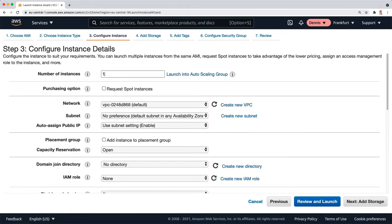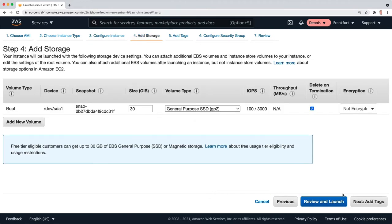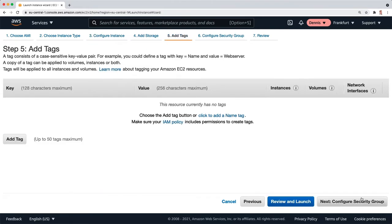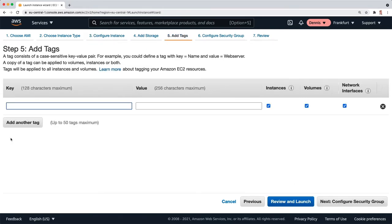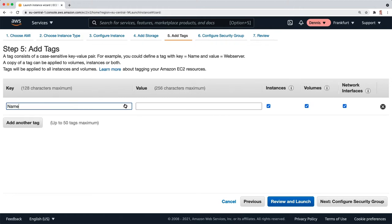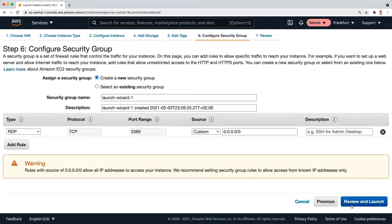We can leave everything as it is with the defaults. Then we're going to add a name and I'm going to type Windows Server 2019 just to recognize the server. Next, we need a security group.